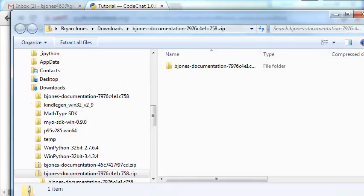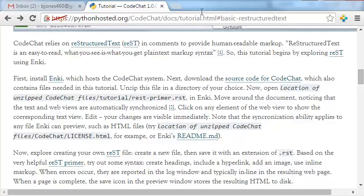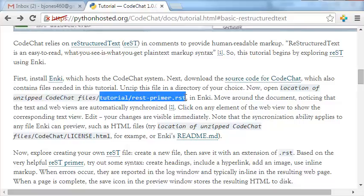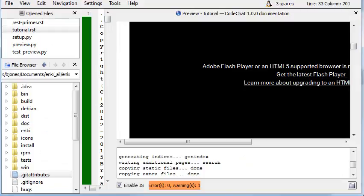Let's go ahead and pull up Enki. In particular, we're going to be opening tutorial slash restprimer.rst. So go ahead and fire up your Enki editor.